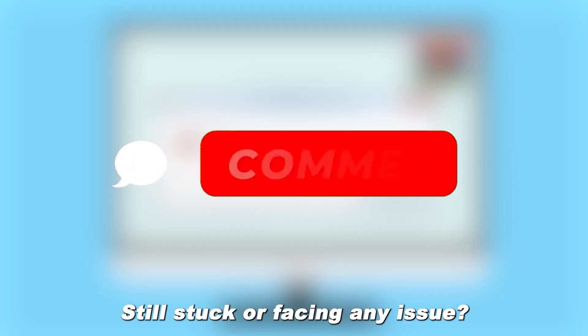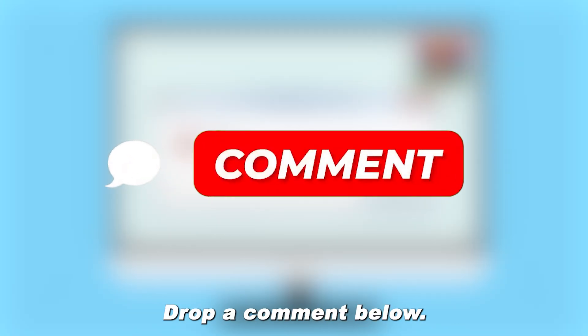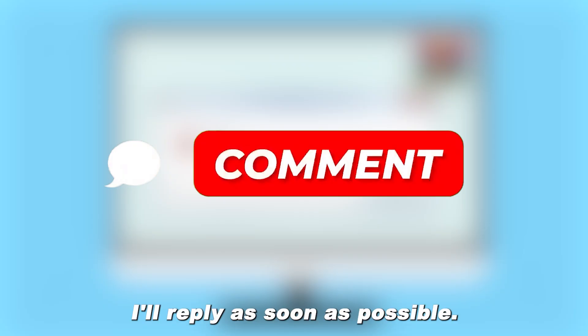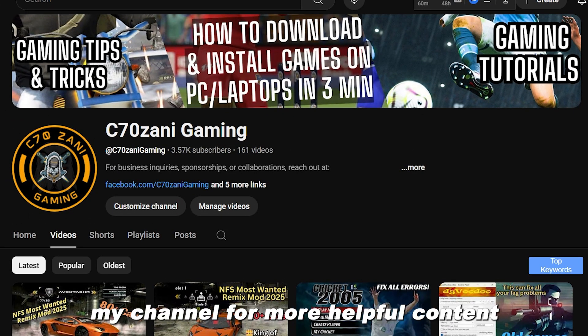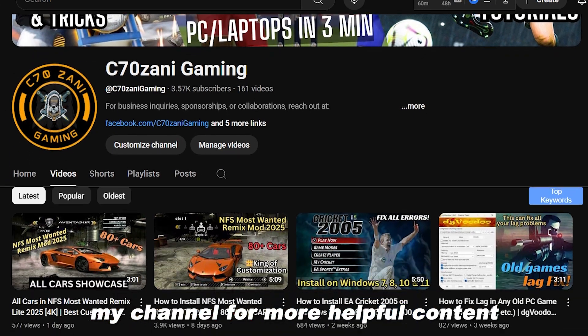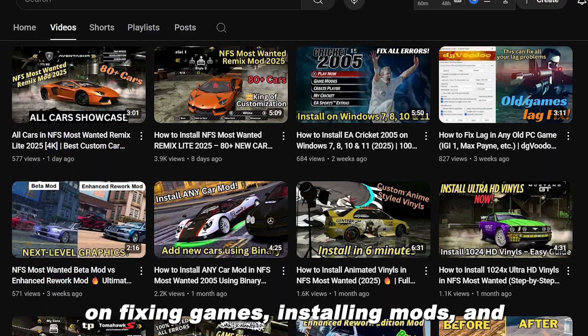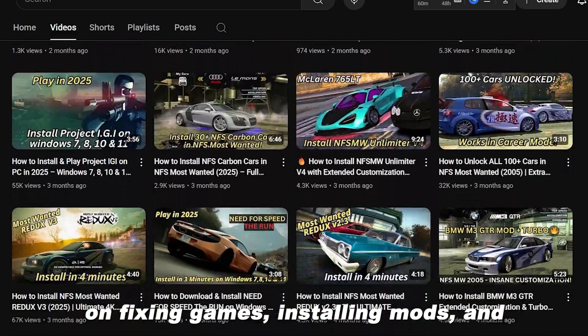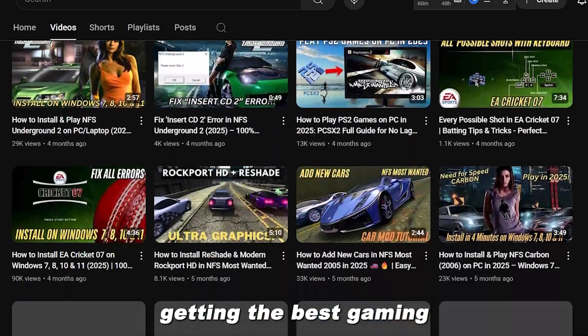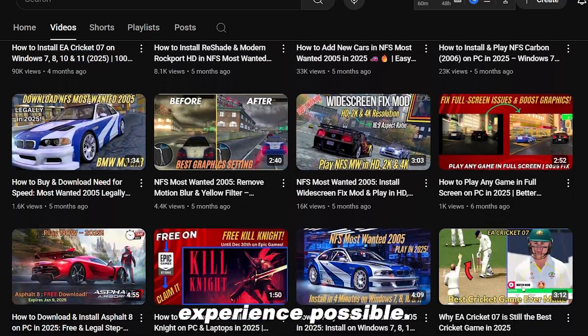Still stuck or facing any issue? Drop a comment below. I'll reply as soon as possible. And don't forget to check out my channel for more helpful content on fixing games, installing mods, and getting the best gaming experience possible.